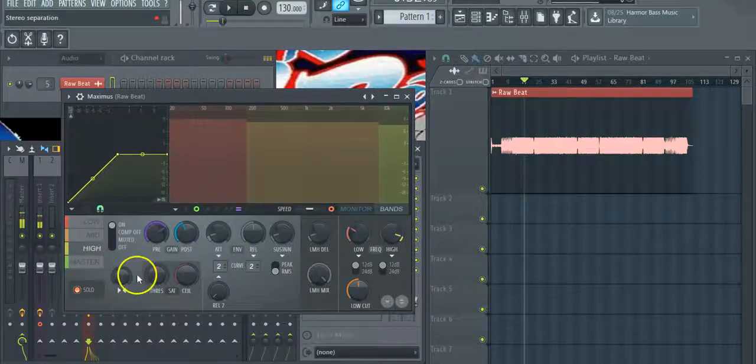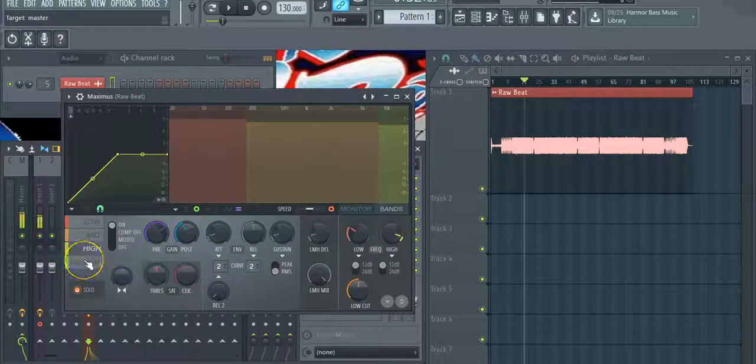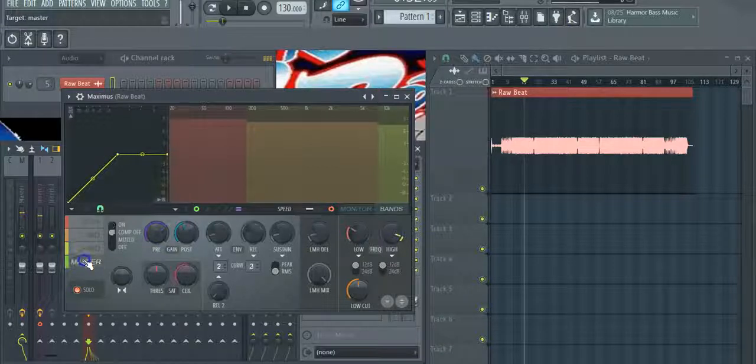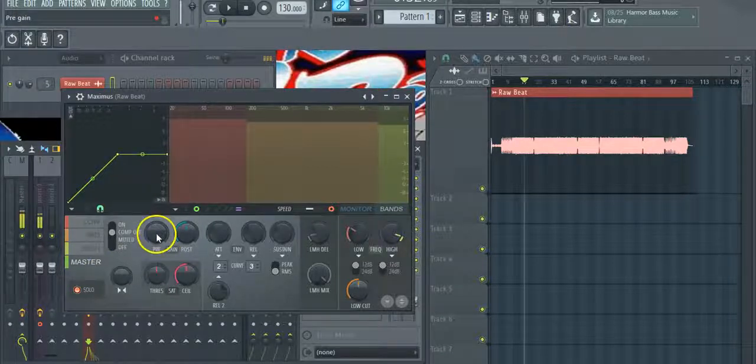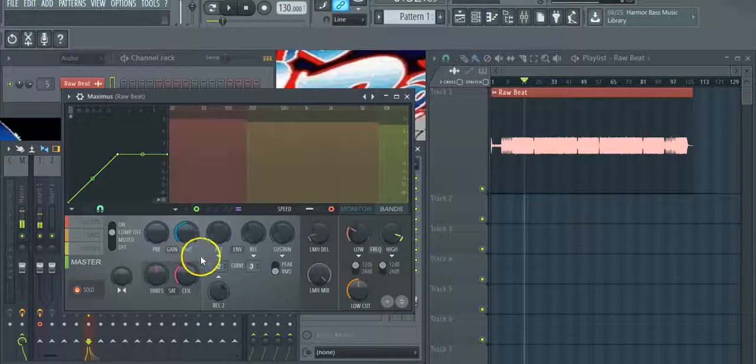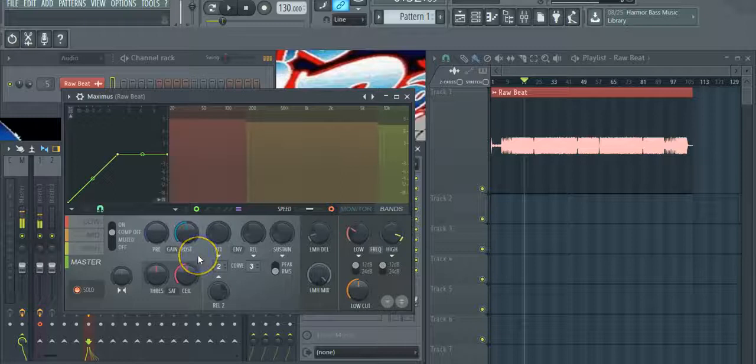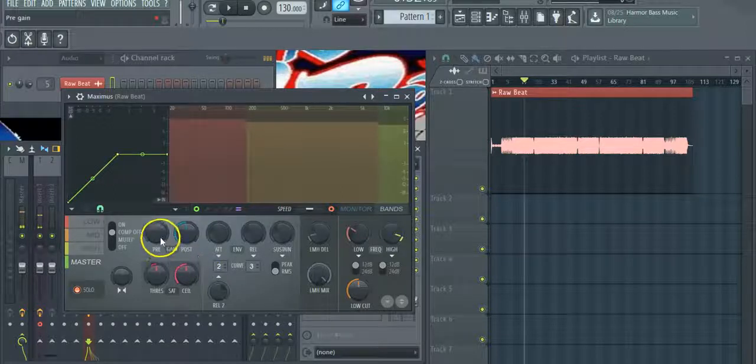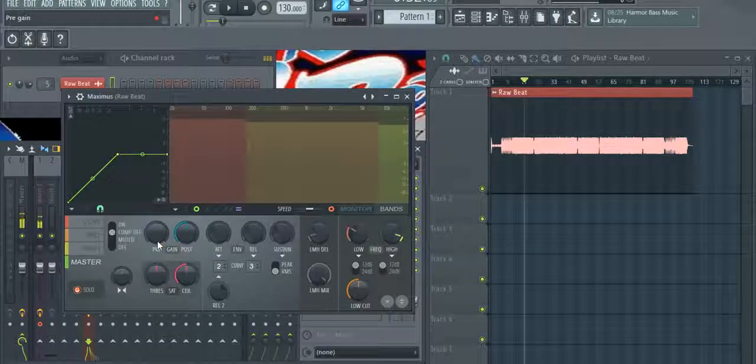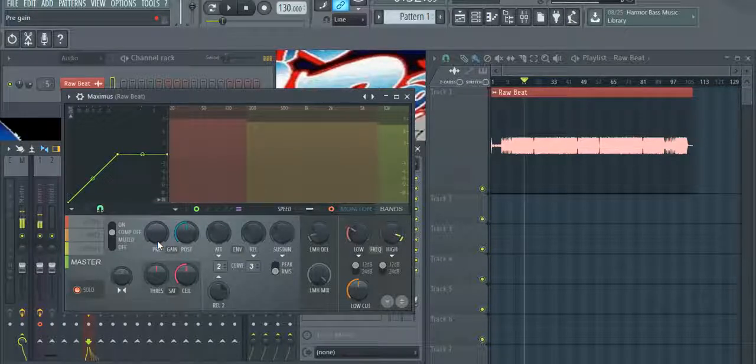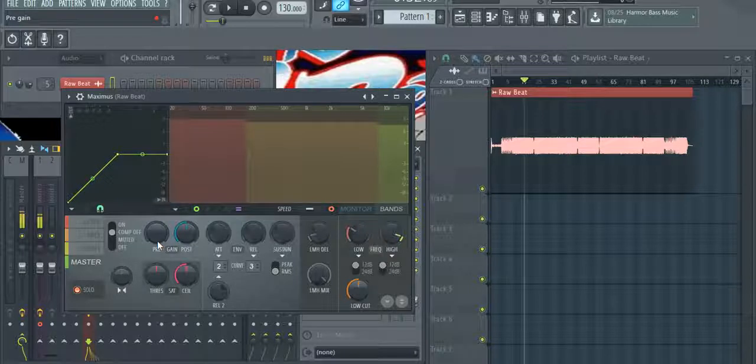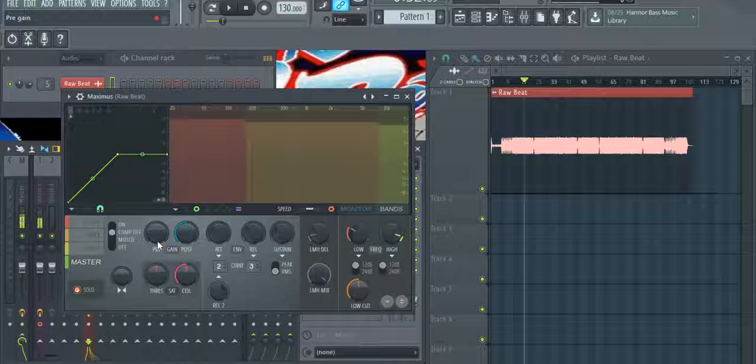Now the next thing we're going to do is we're going to come back to the master. And we're going to be manipulating pre and post-gain. Now this is a little confusing in Maximus, so I'm going to clear it up. Pre-gain is the sound coming into Maximus. Post-gain is the sound going out of Maximus after it's compressed and after the limiters have been applied.